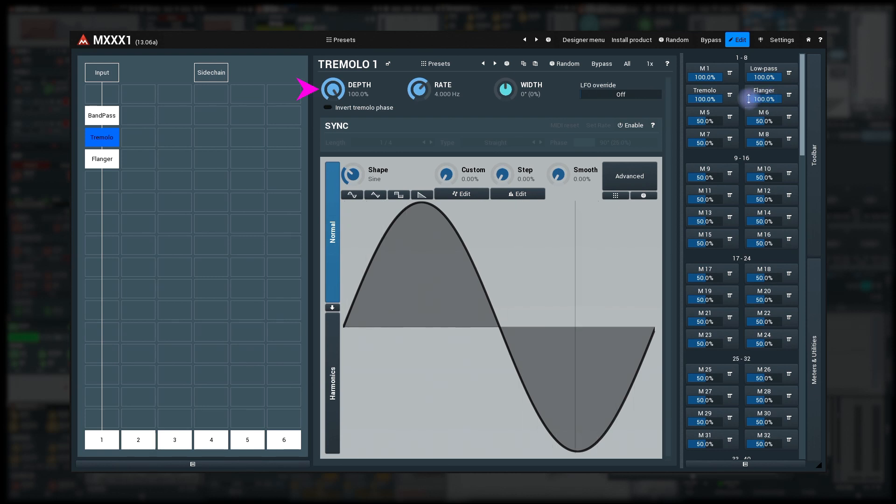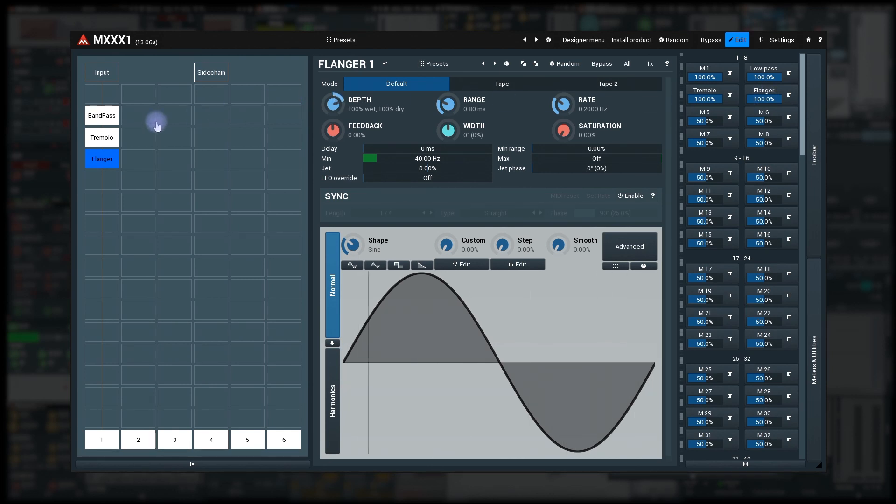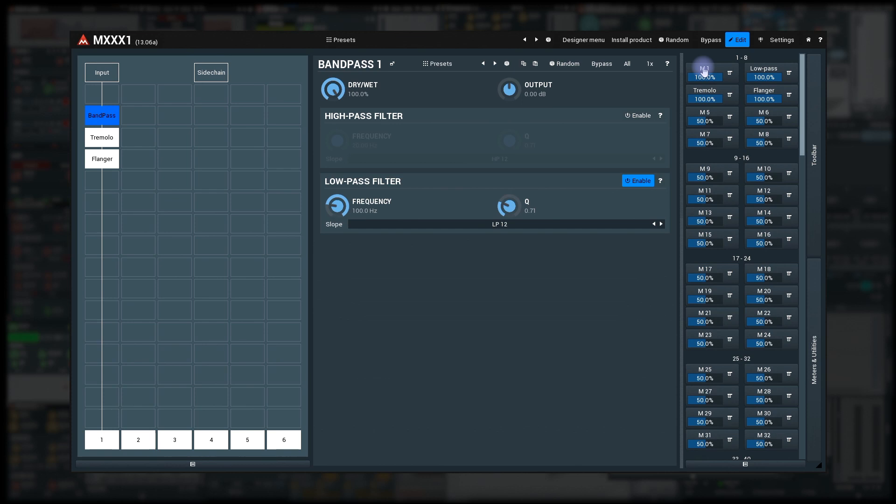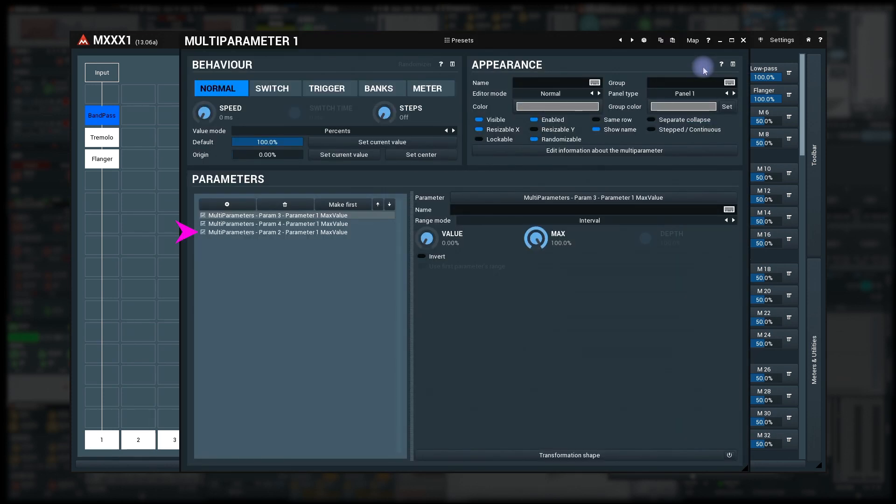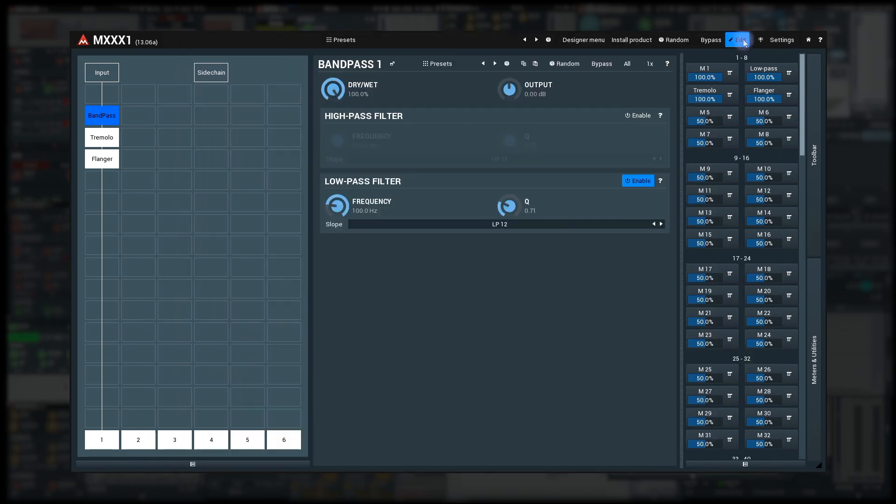Tremolo? Correct. Flanger? Correct. Low-pass? Not quite.